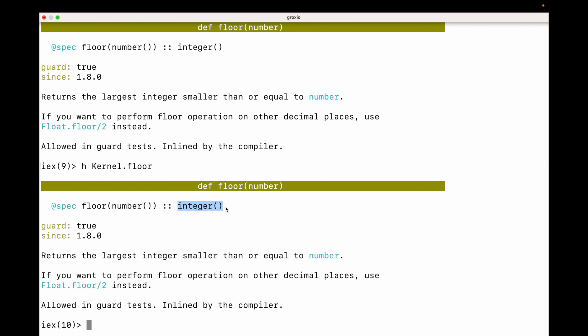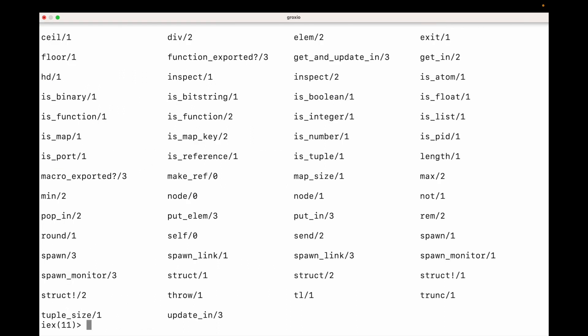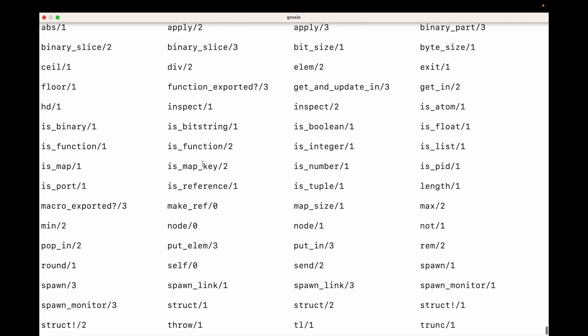Let's take a look at another function called inspect. First I'm going to call kernel exports just so you can see what's going on, and I'm going to look for the inspect function — and as you can see there are two versions of it.